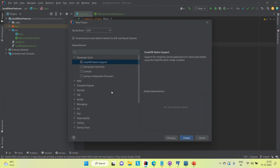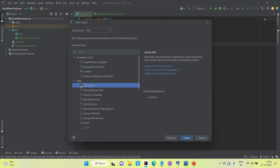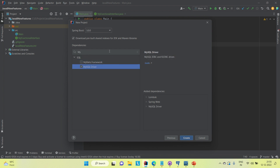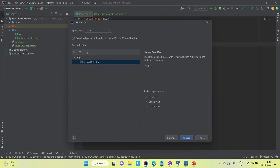For dependencies, we need Lombok, Spring Web, and for the database I'm going to use MySQL, so I'll need the MySQL driver. Similarly, we need JPA for the database connection. These basic starter dependencies are required.